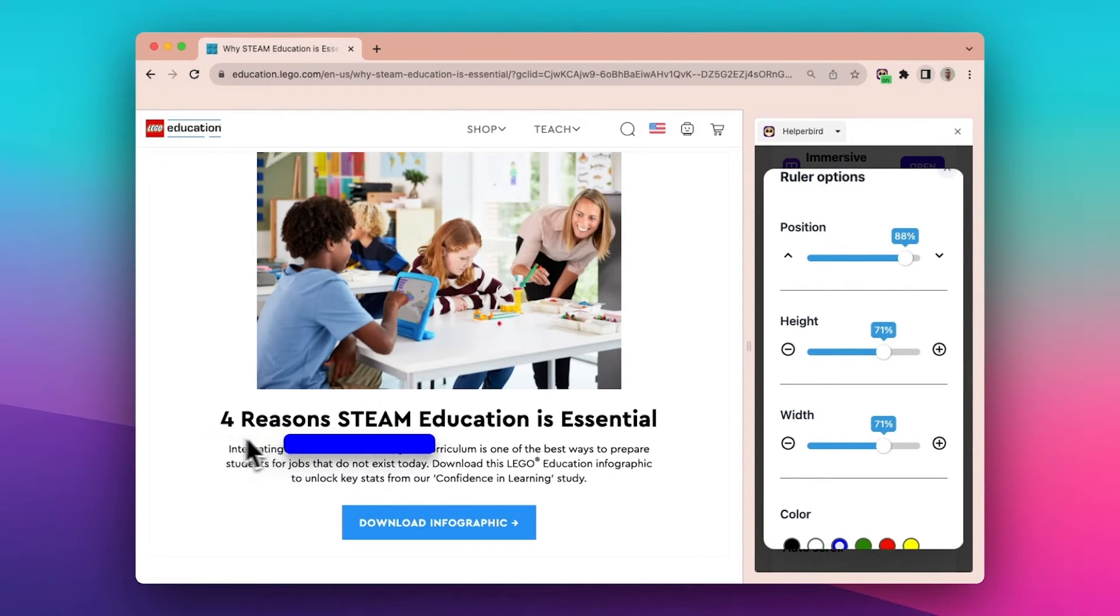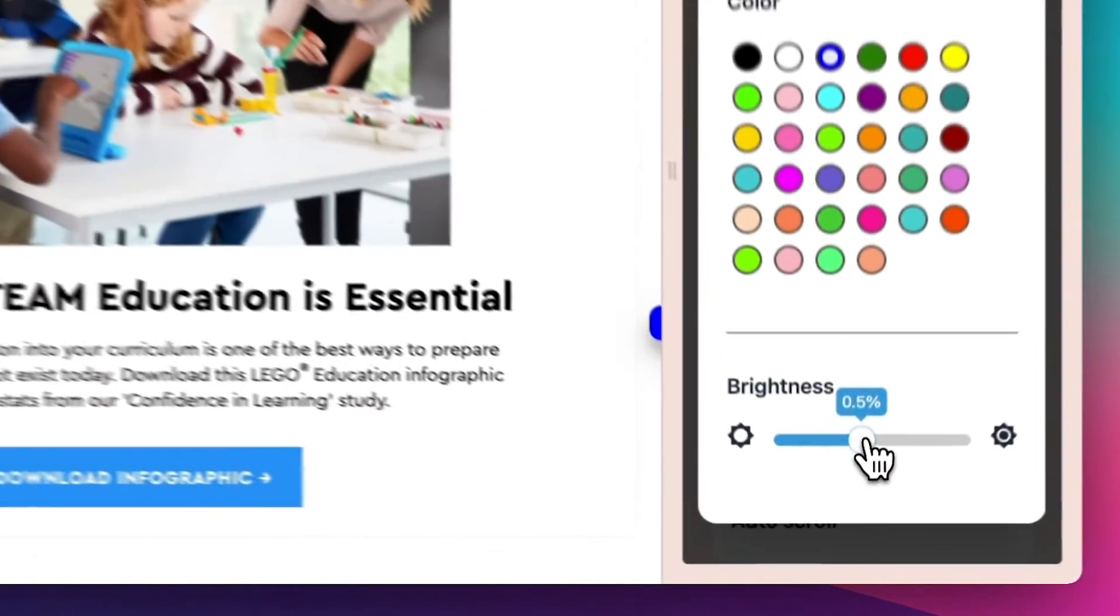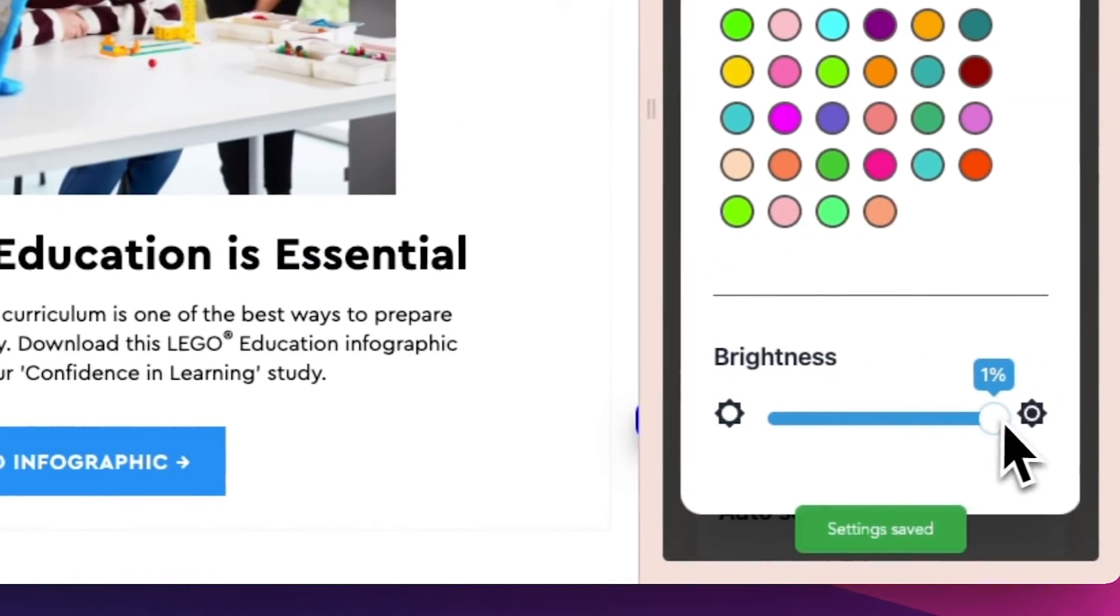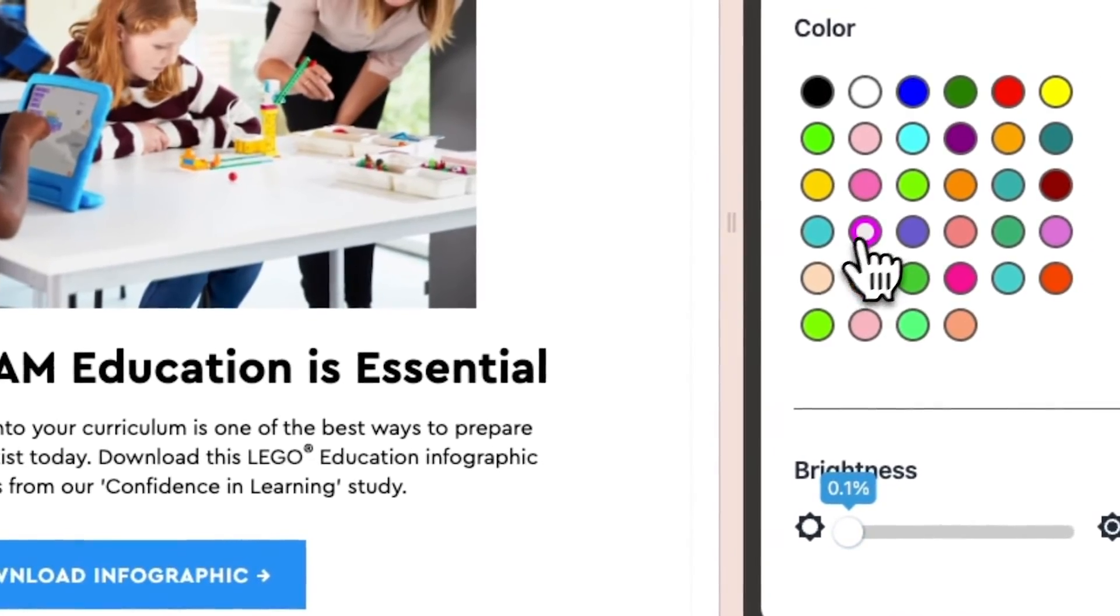Position, height, width, color, and brightness also available. And that's how to use Helper Bird's rulers. Now free! Play!